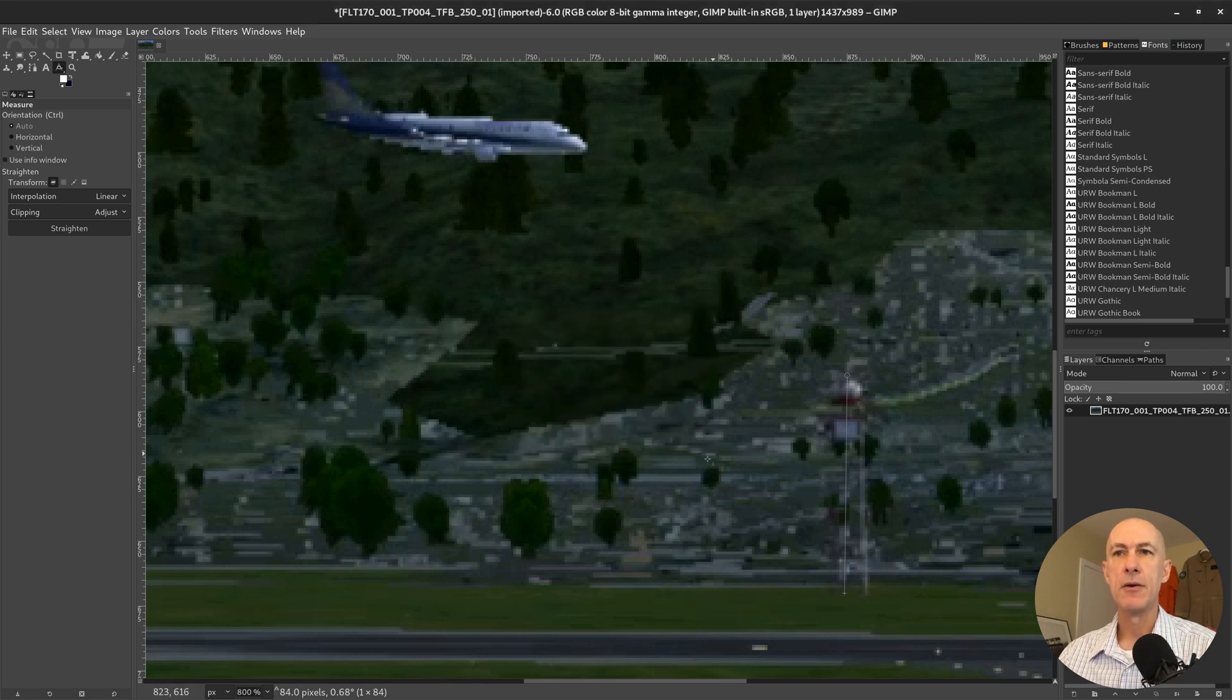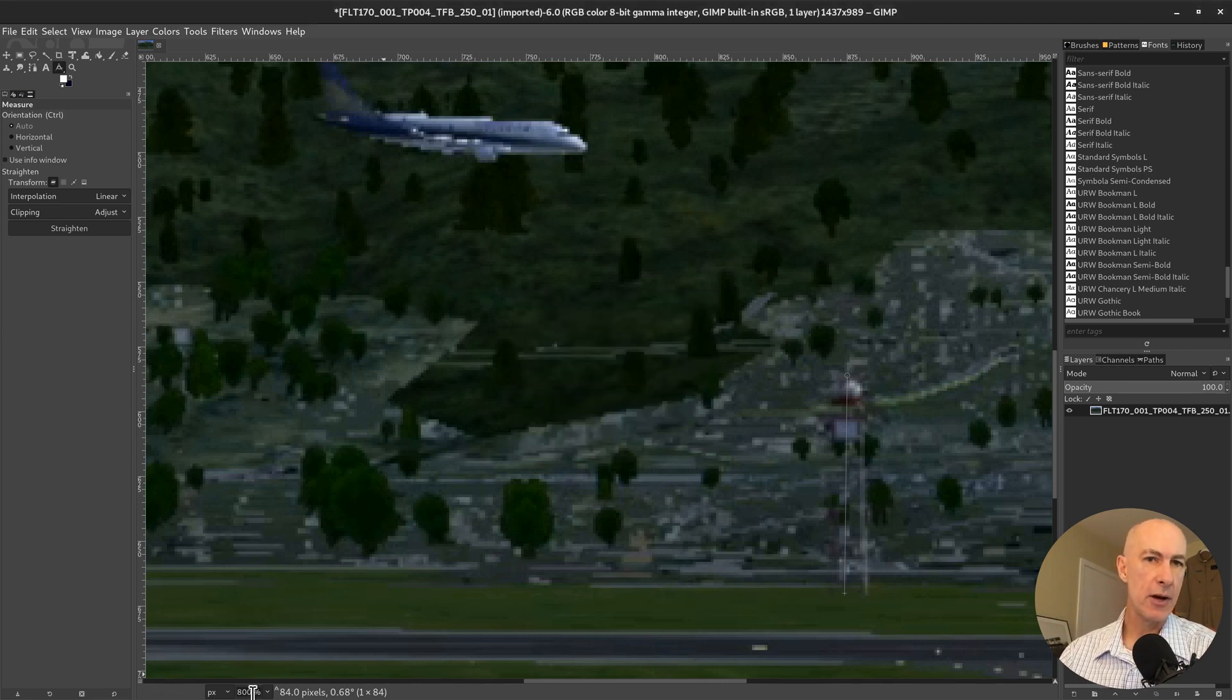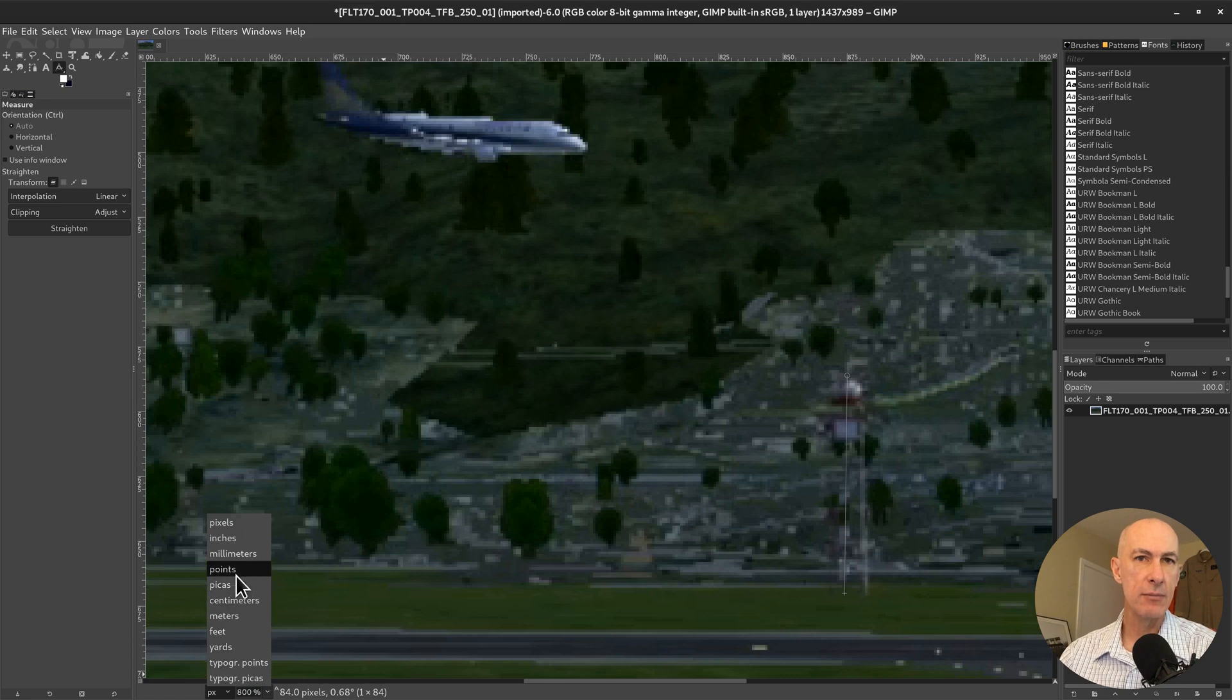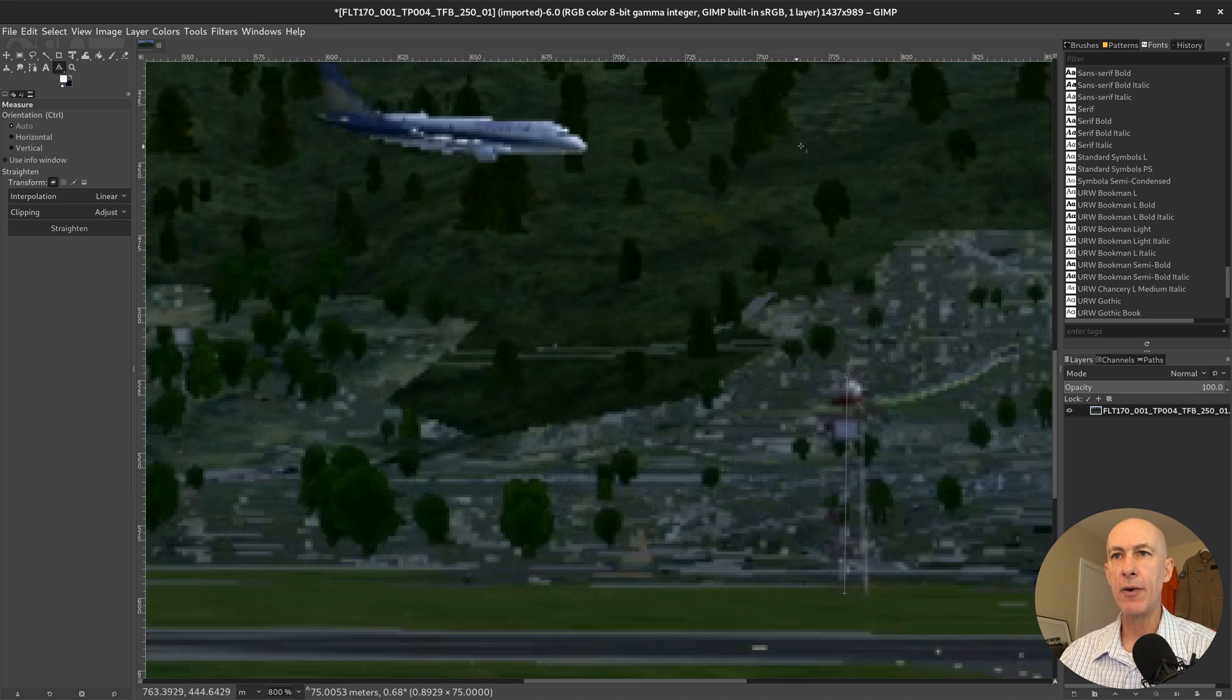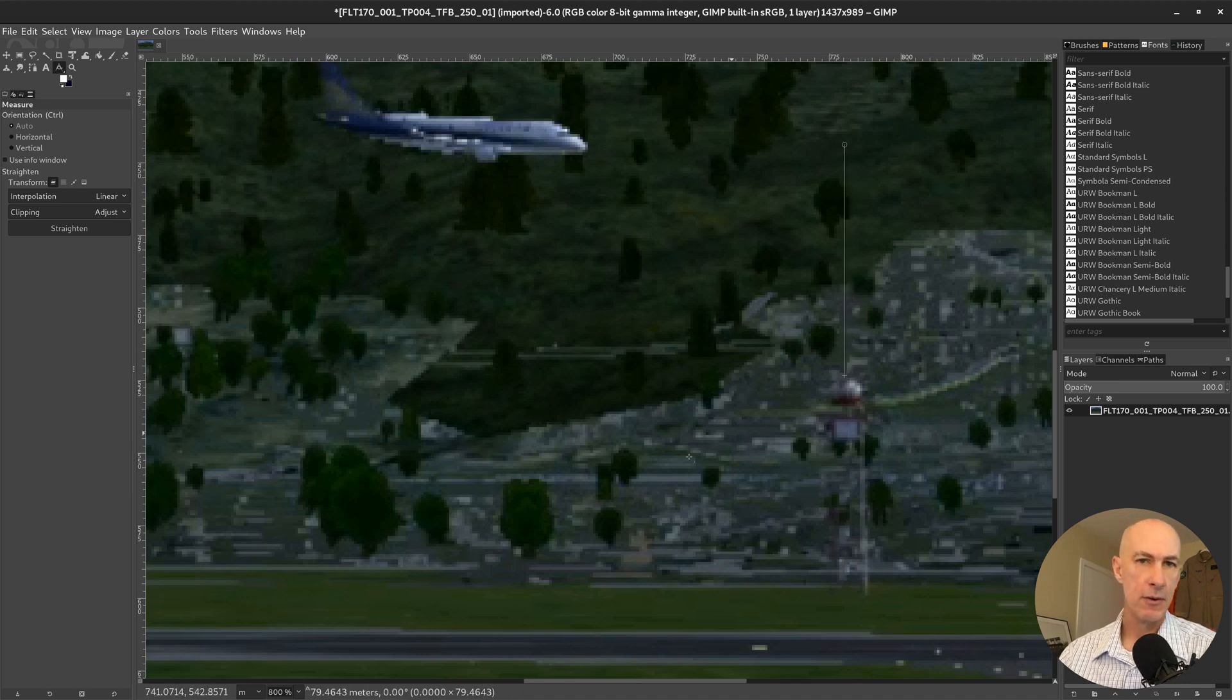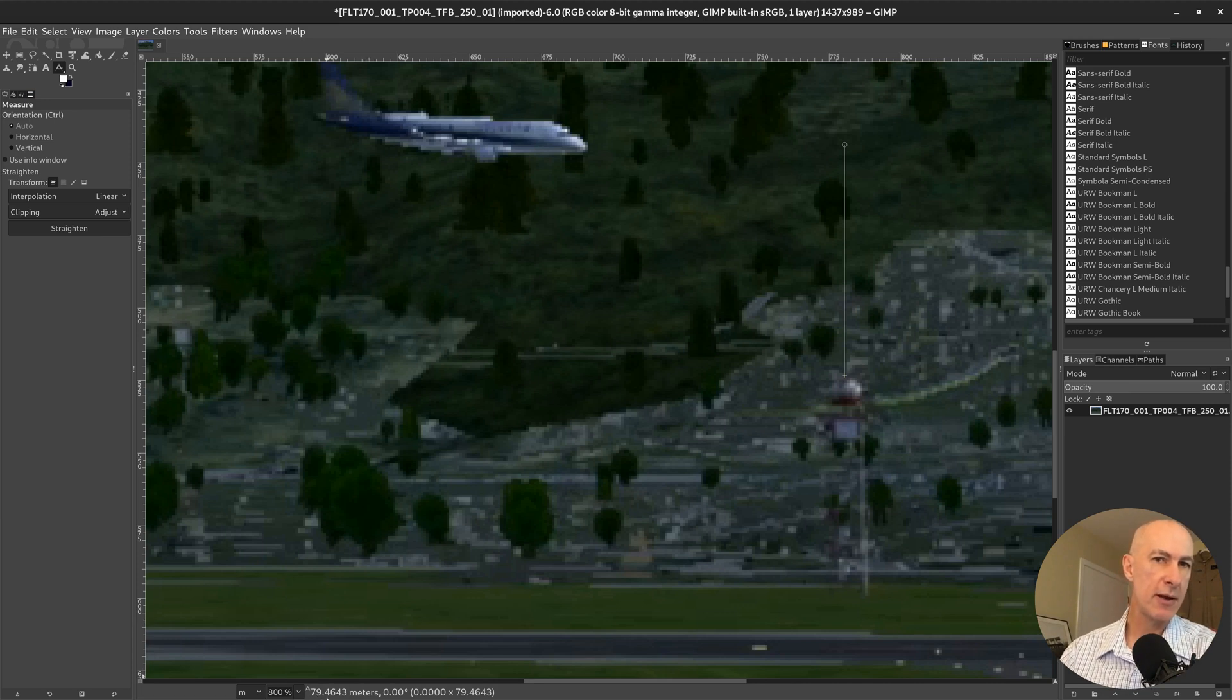Okay, so now we can go back down here and measure it directly in meters, and we can measure from the tip of my aircraft on the vertical to the tip of my tower, which is going to equate to 79.4 meters.